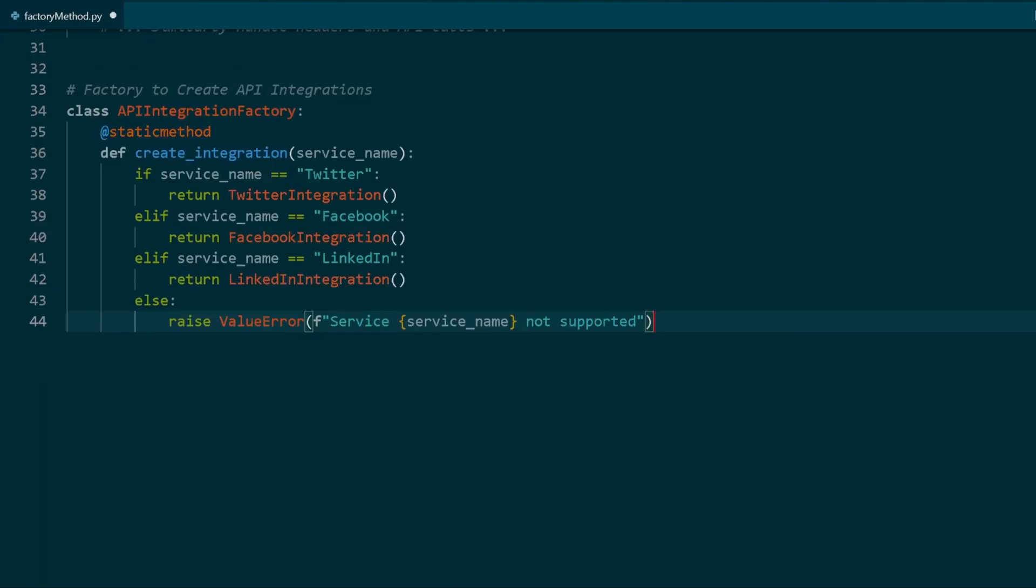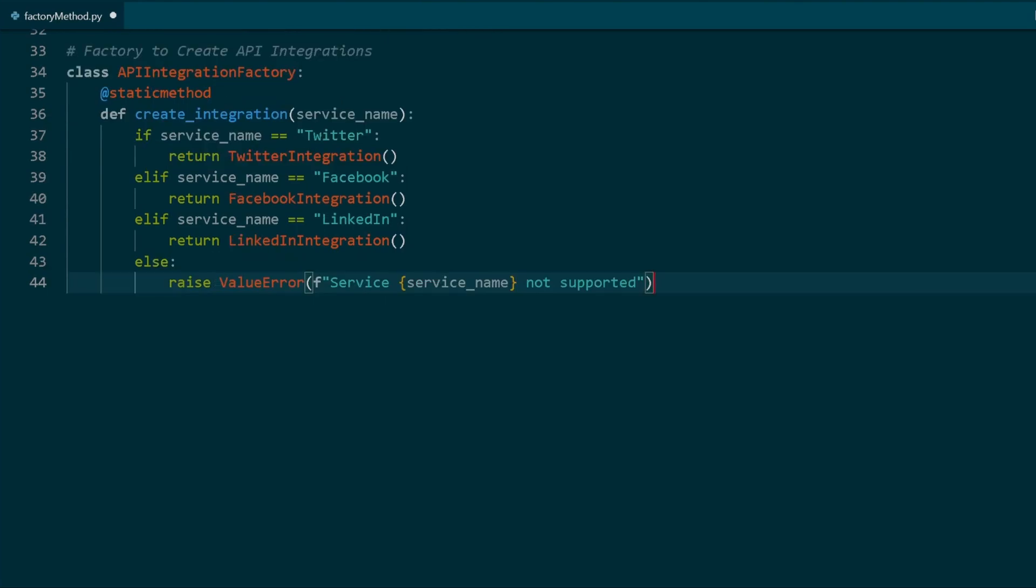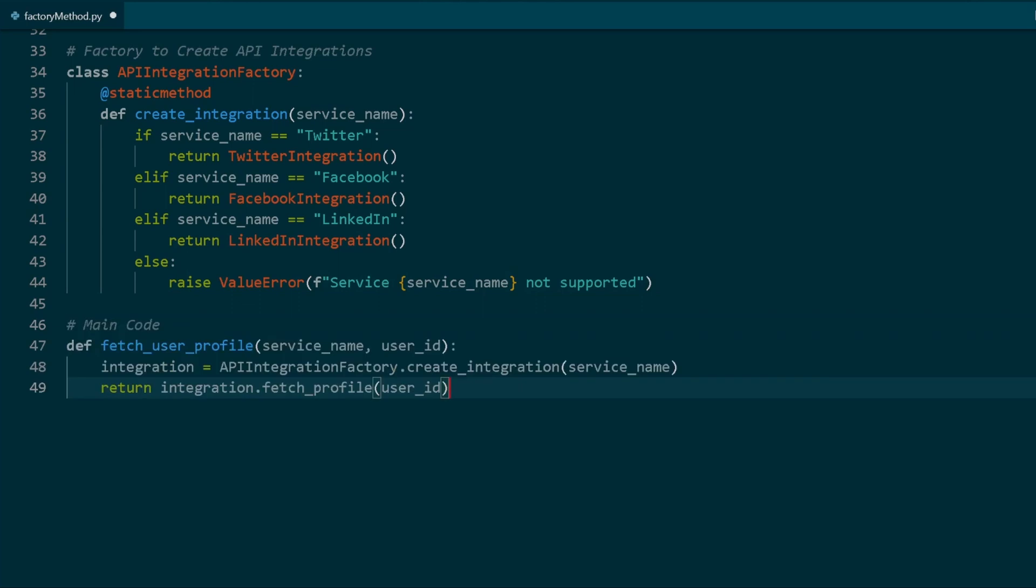After that, let's create the factory class to instantiate the correct API integration class based on the service name. Finally, a small definition to get the user input and call the classes.